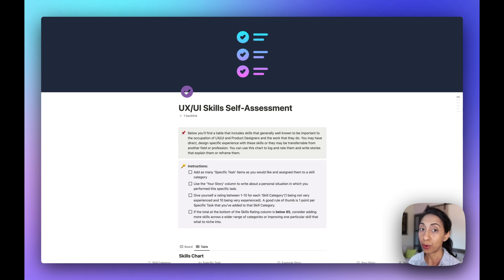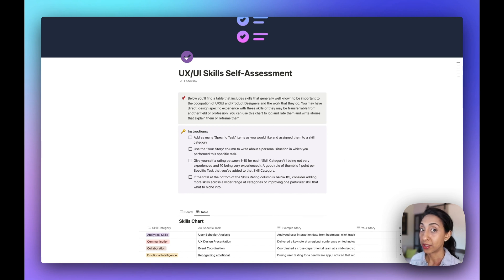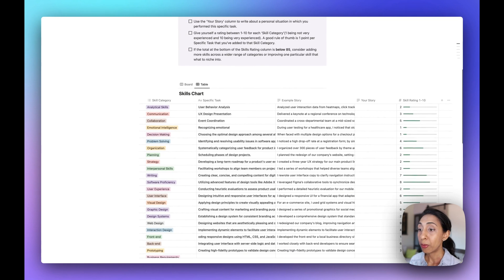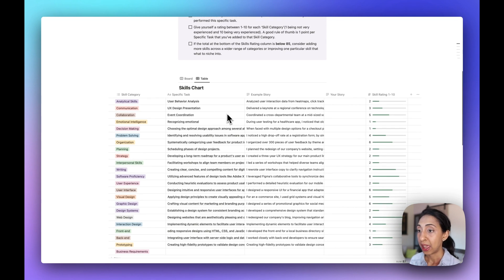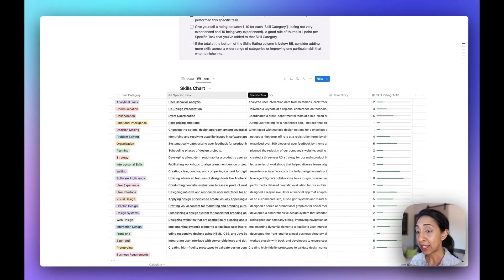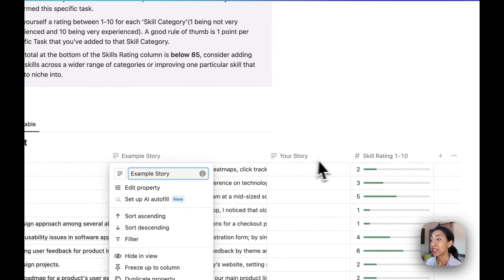I've created this worksheet inside of Notion so that you can interact with it, and you can duplicate this right to your Notion workspace using the link in the description. So first, you're going to find a little summary of what this skills assessment is about. Then you're going to see the instructions. This revolves around a database table with a skills chart, and I've broken this down into a skills category in the first column, then a specific task that involves that skill, and then your skills story — and this is the most important part.